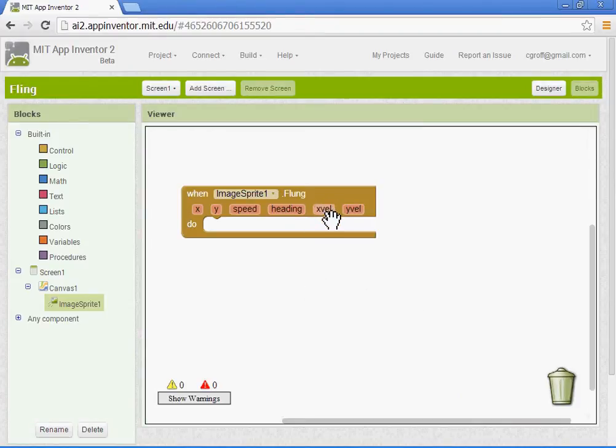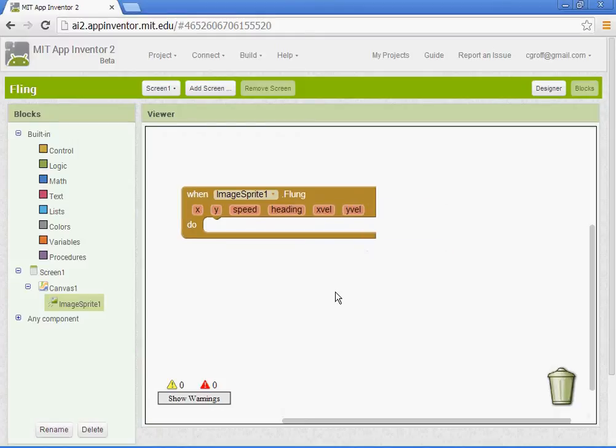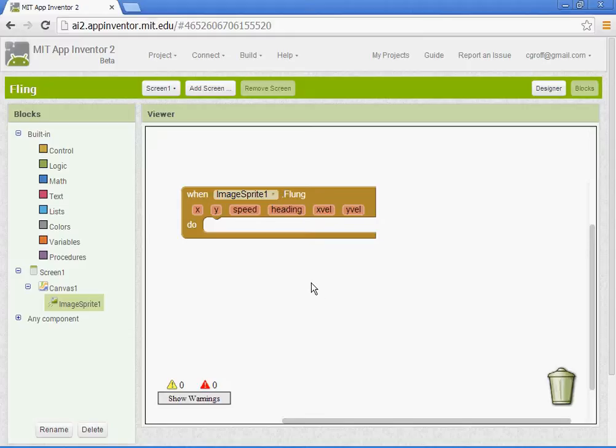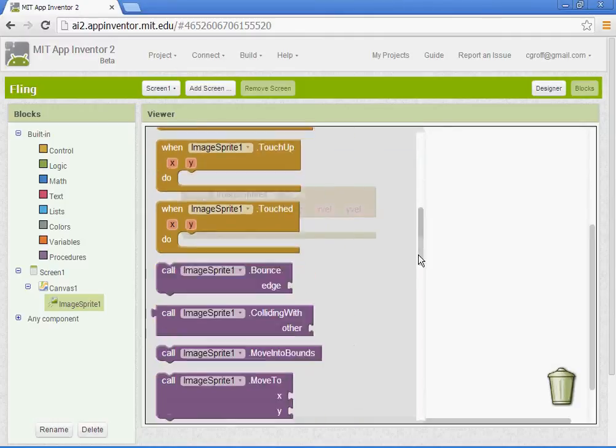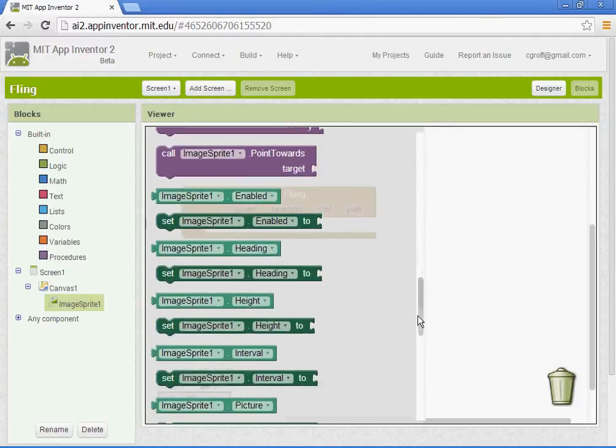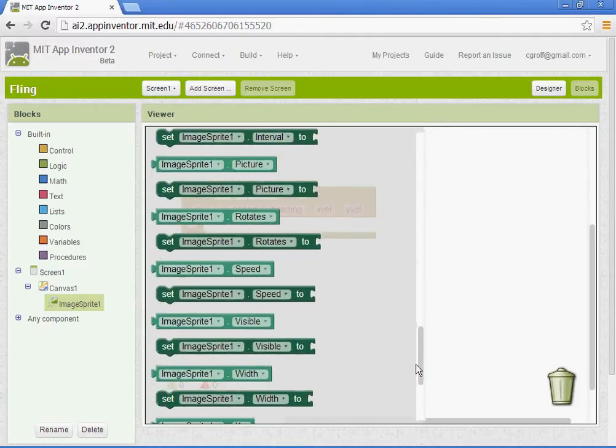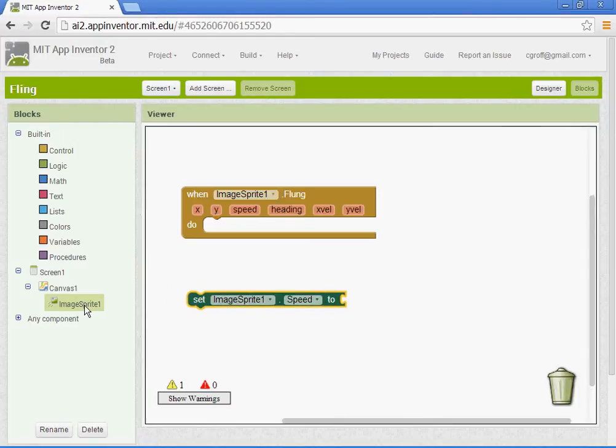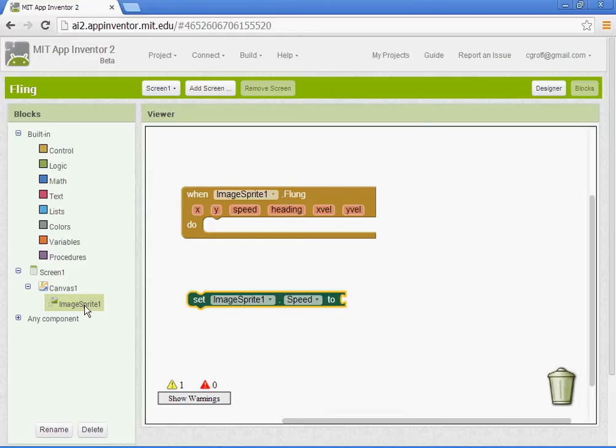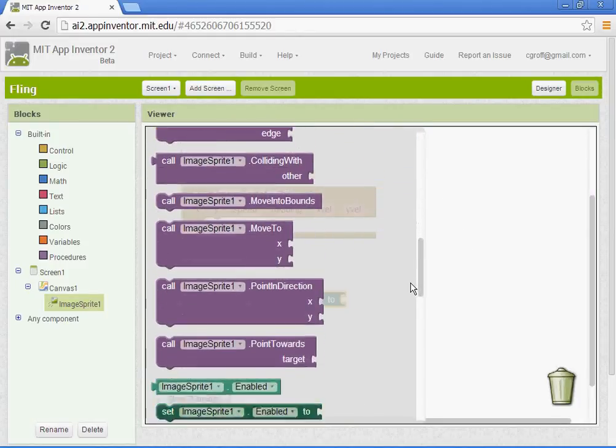Then you have X velocity and the Y velocity. We are going to be changing up the heading, which is your direction, as well as the speed. So go to image sprite 1 and we're going to go to set image sprite 1 speed to and we're also going to get set image sprite 1 heading to.